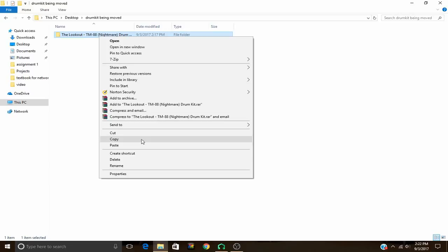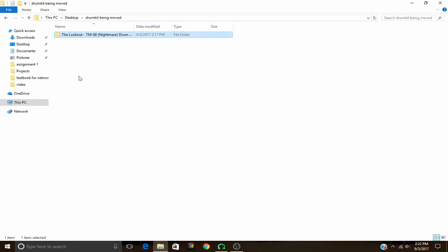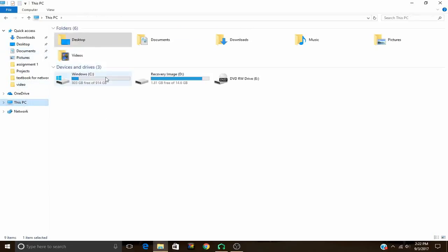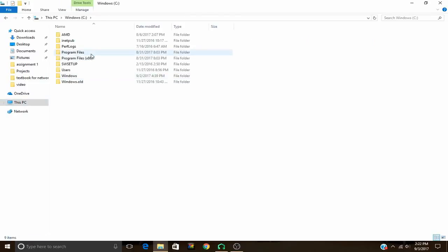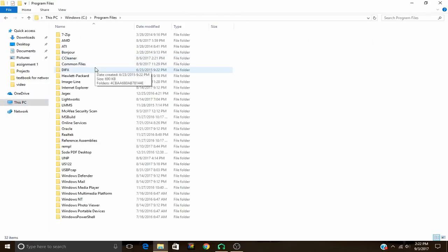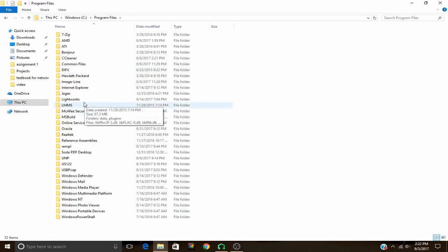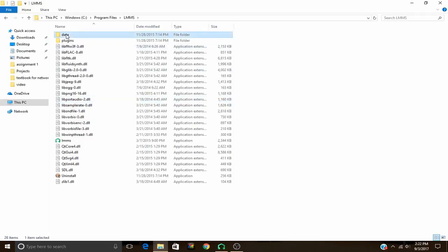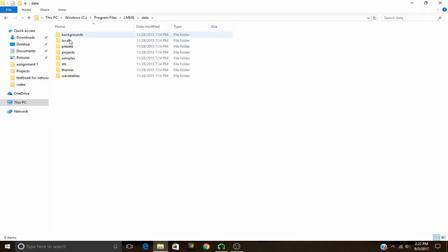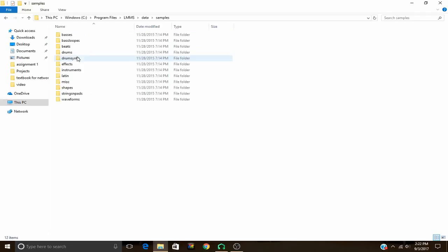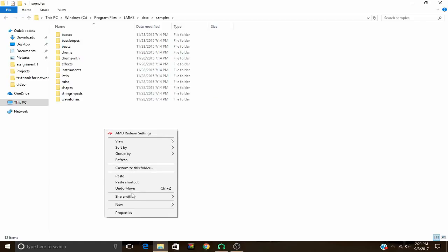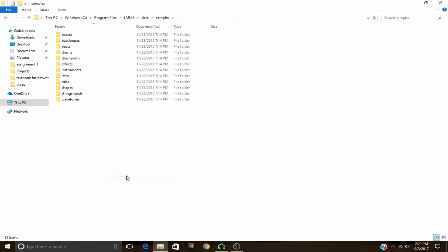You just go ahead and copy or cut it. Then you go to your PC, your C drive — this is if you installed LMMS in a default location, by the way. If you installed it somewhere else, you'll have to go there. Go to Program Files, LMMS, data, samples, and then just go ahead and paste that sample pack right in there.